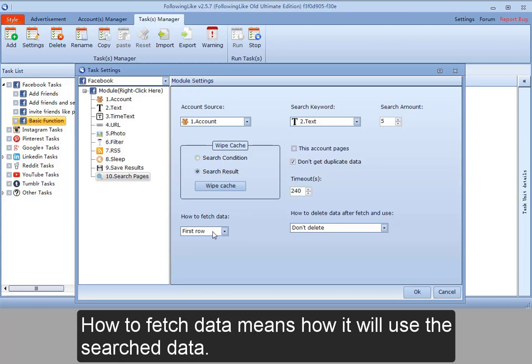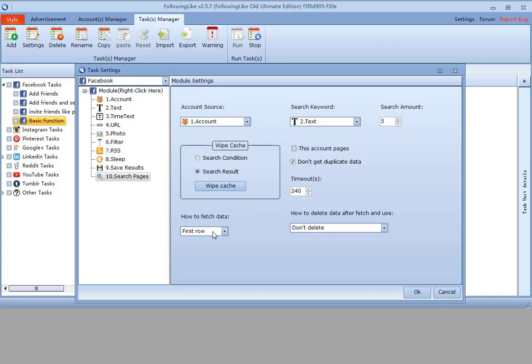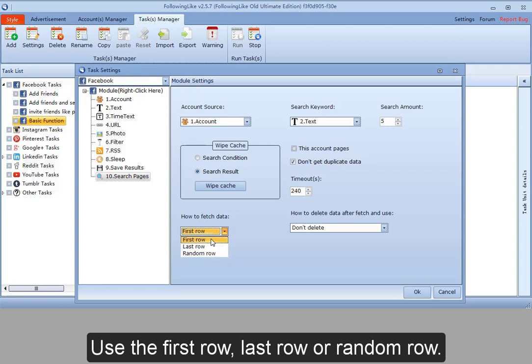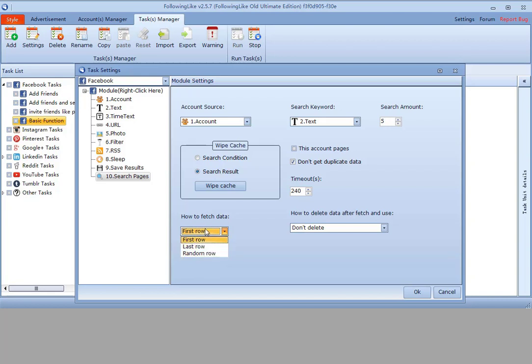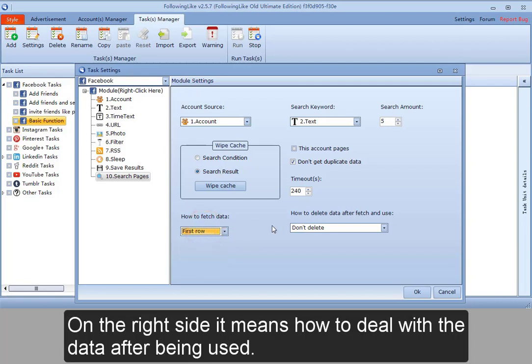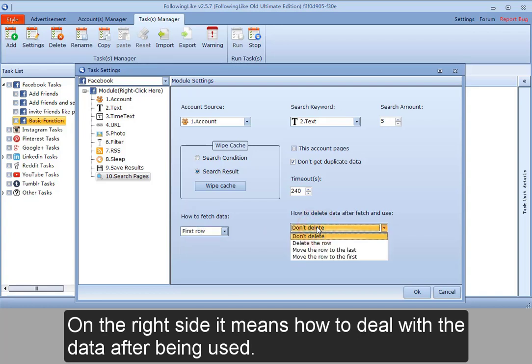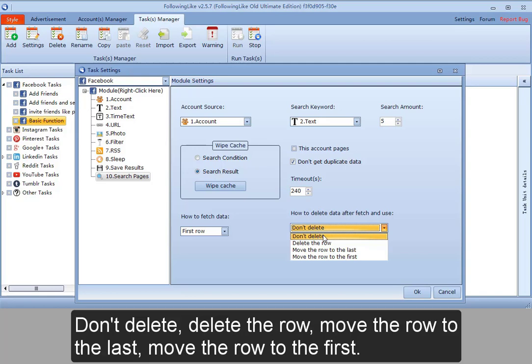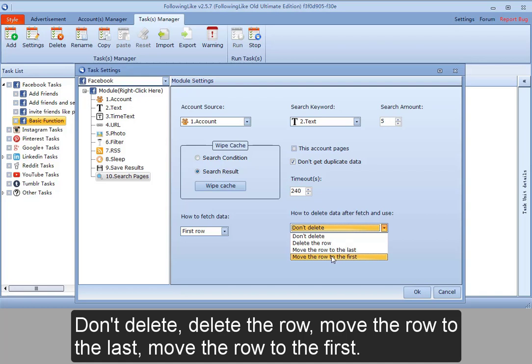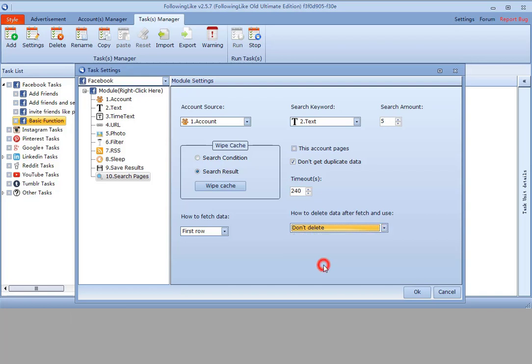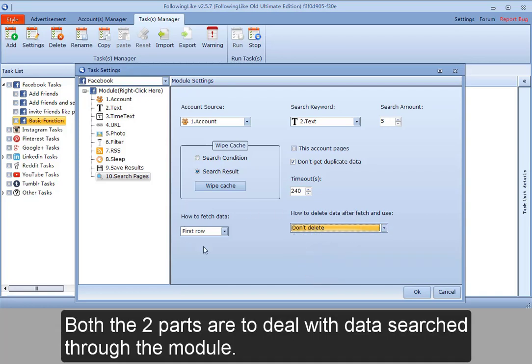How to fetch data means how it will use the searched data - use the first row, last row, or random row. On the right side, it means how to deal with the data after being used: don't delete, delete the row, move the row to the last, or move the row to the first. Both parts are to deal with the data searched through the module.